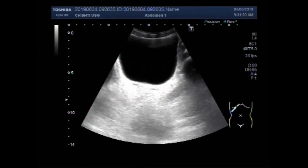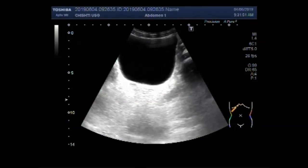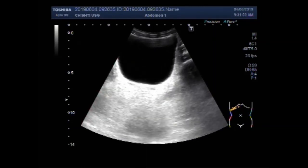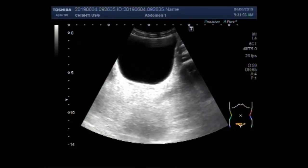This is the urinary bladder of the same patient.